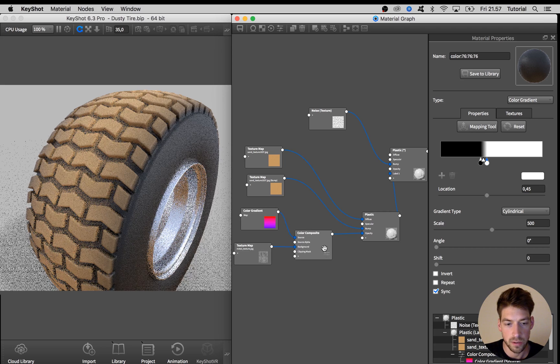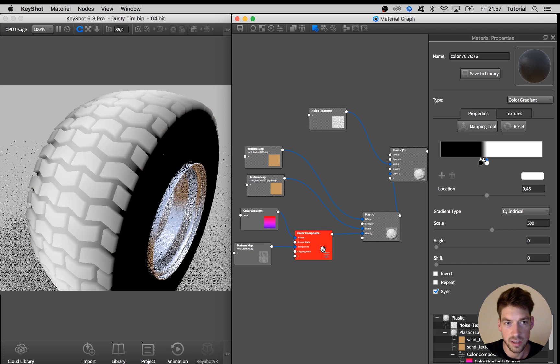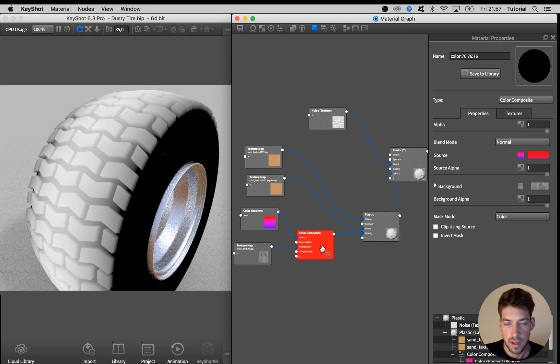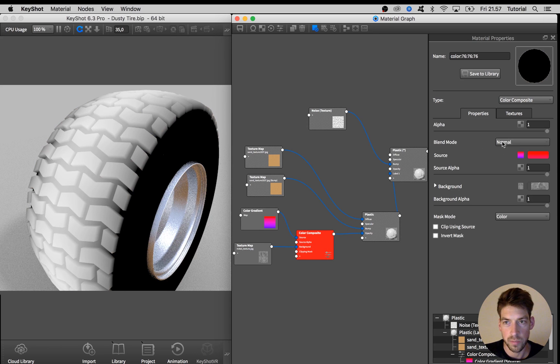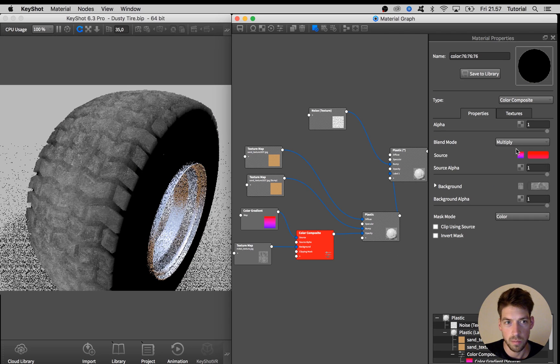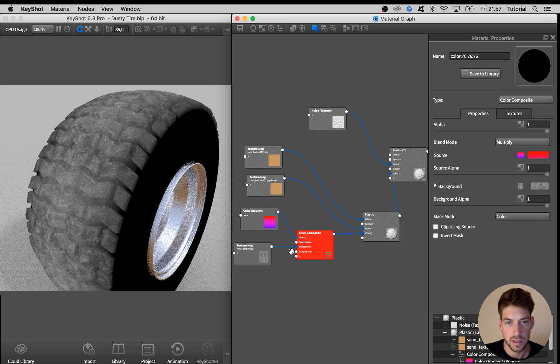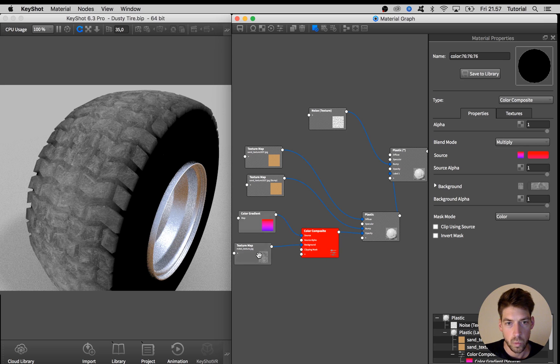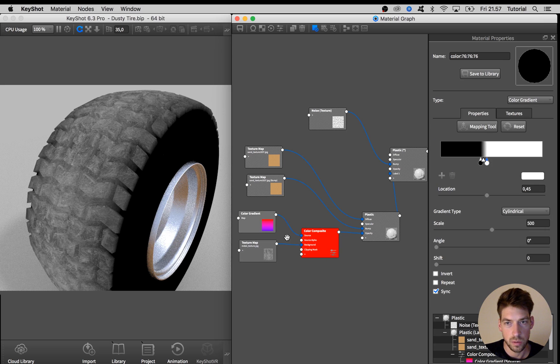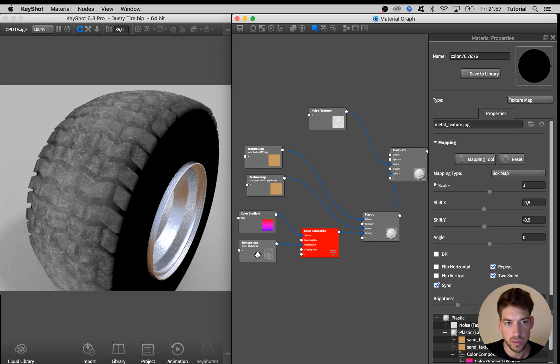So select the color composite and hit C on the keyboard to see what's going on and double click on it to bring up the options. And here in the blend mode I am changing it to multiply. So these two will blend together.